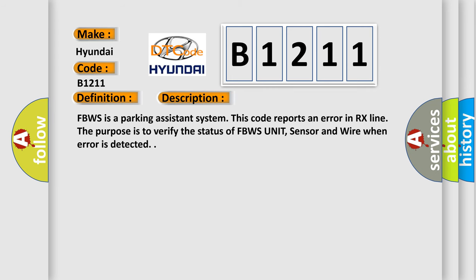And now this is a short description of this DTC code. FBWS is a parking assistance system. This code reports an error in RX line. The purpose is to verify the status of FBWS unit, sensor and wire when error is detected.